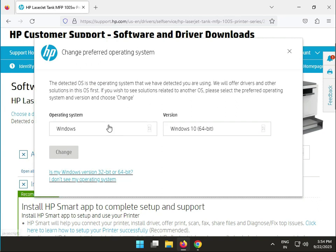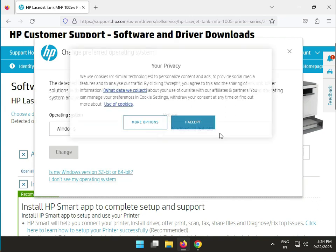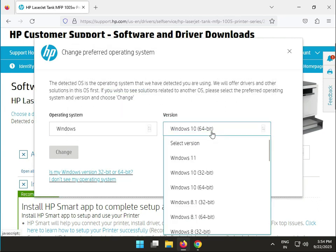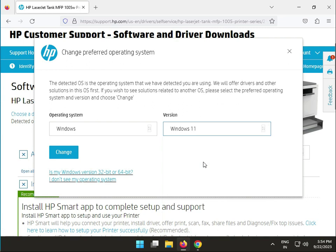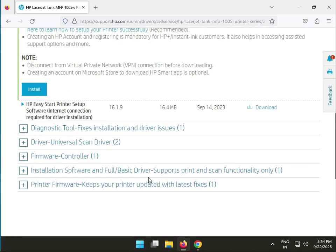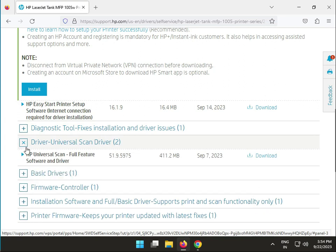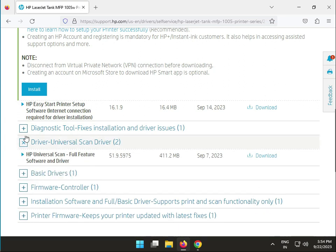Choose Windows and Windows 10, then click to download driver. This is the first option.